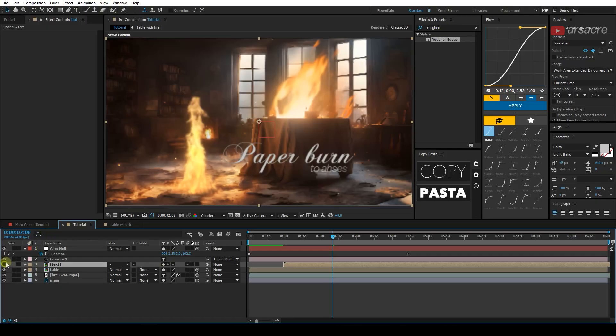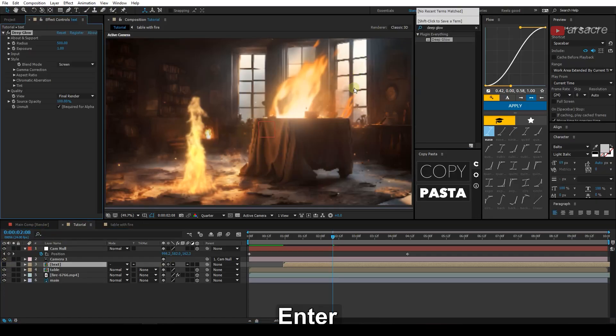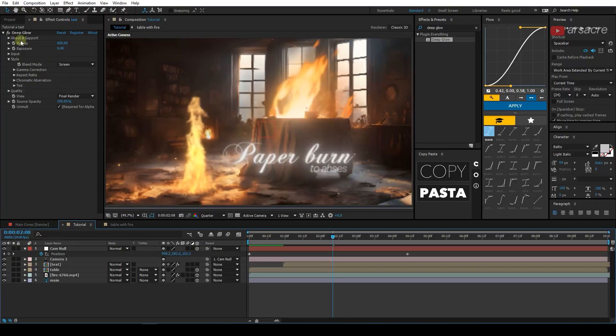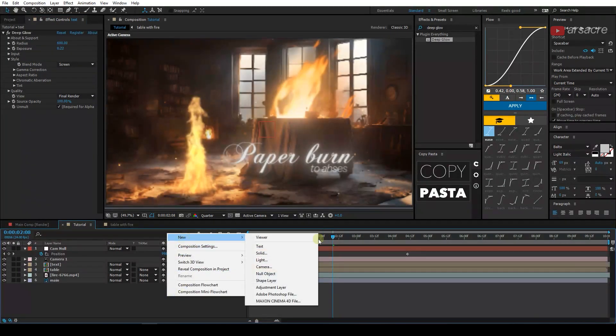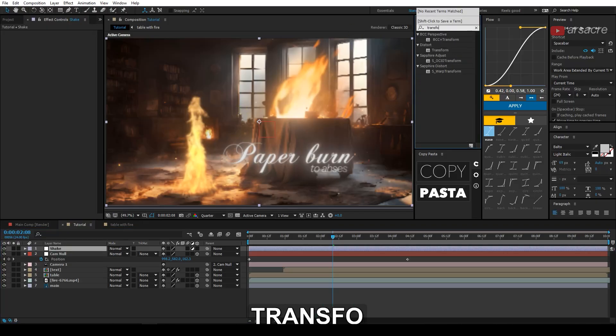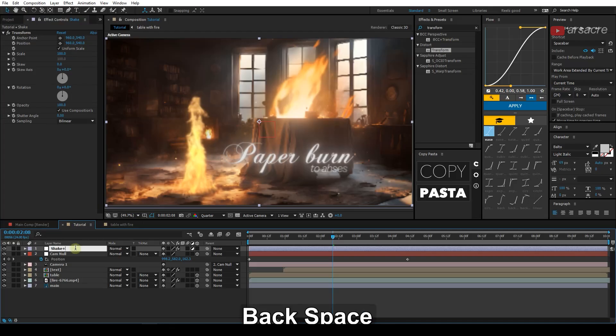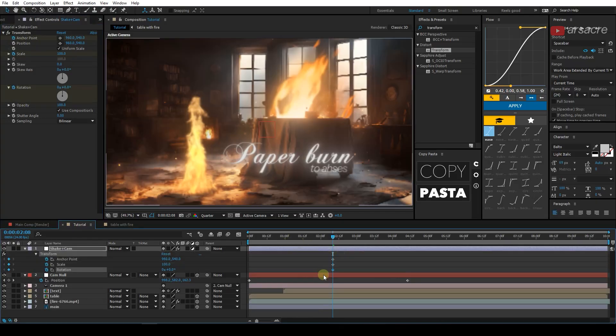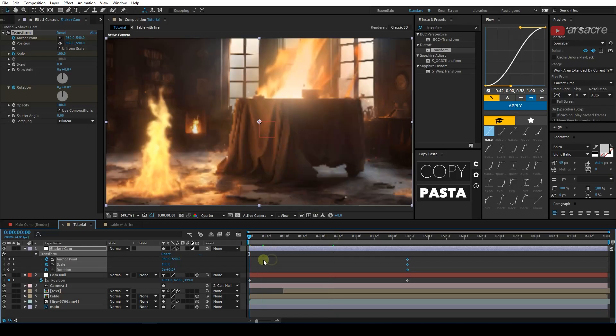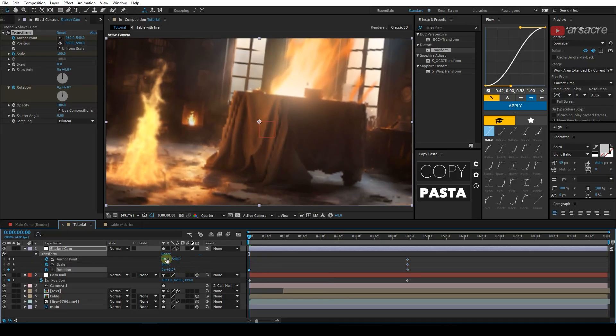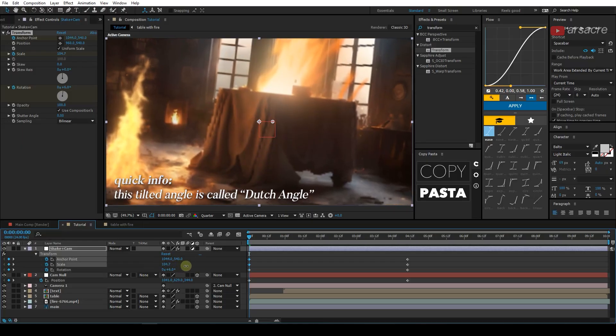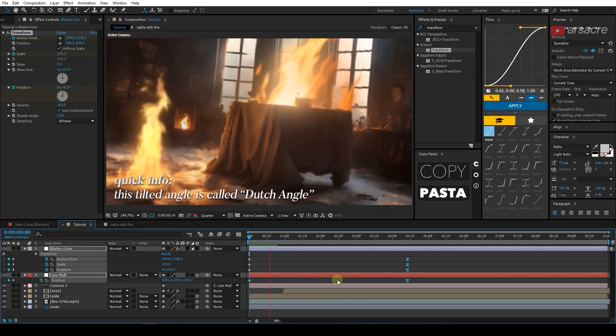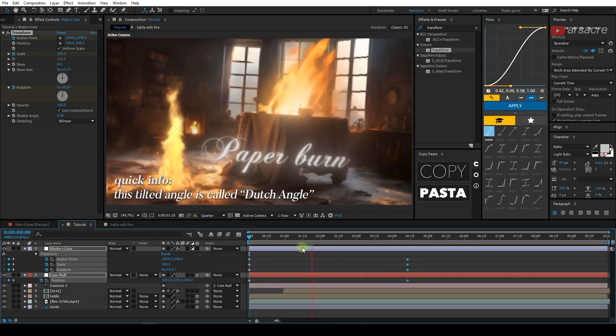Now let's add a deep glow effect to the text and copy my settings. Add another adjustment. I will put a transform effect to it and add some keys to the rotation, anchor point and lastly scale. Move them forward like this. Then go back in the timeline and put some values in this. Hit F9 to easy ease.